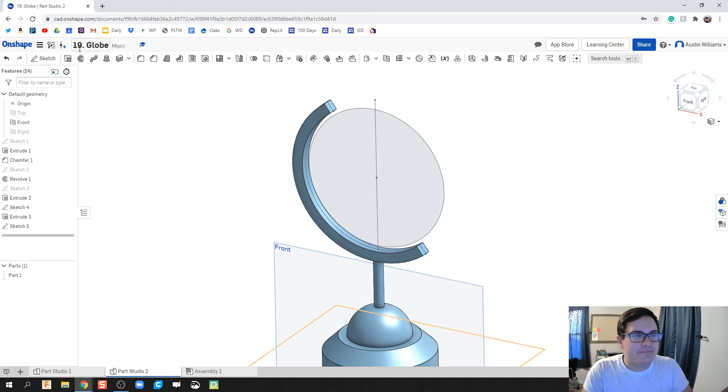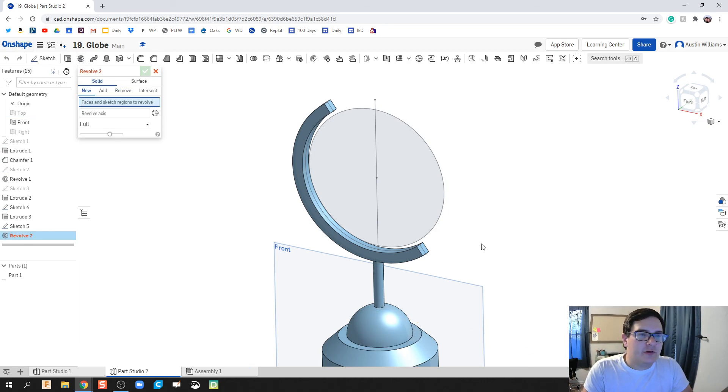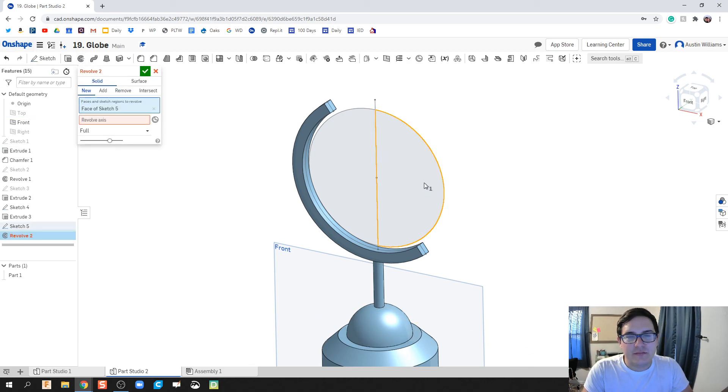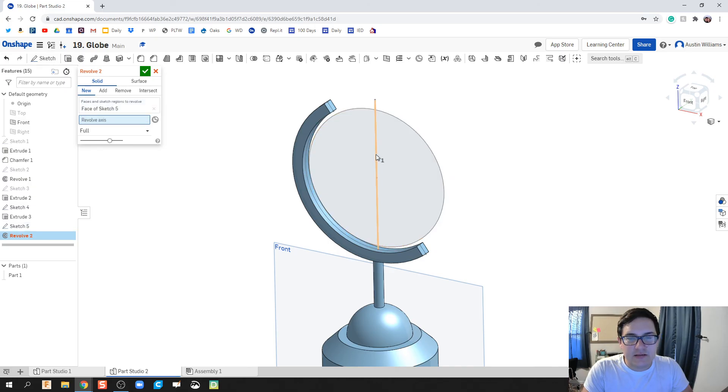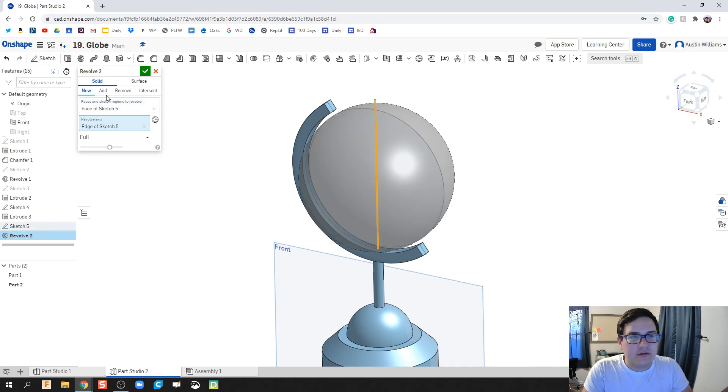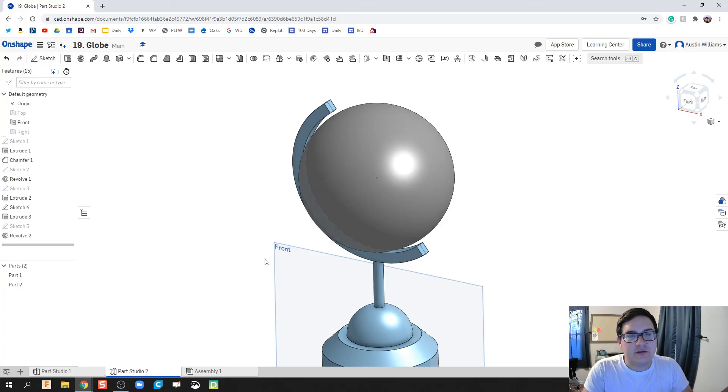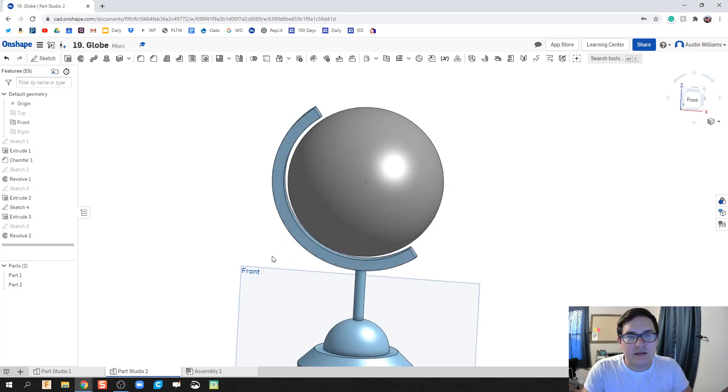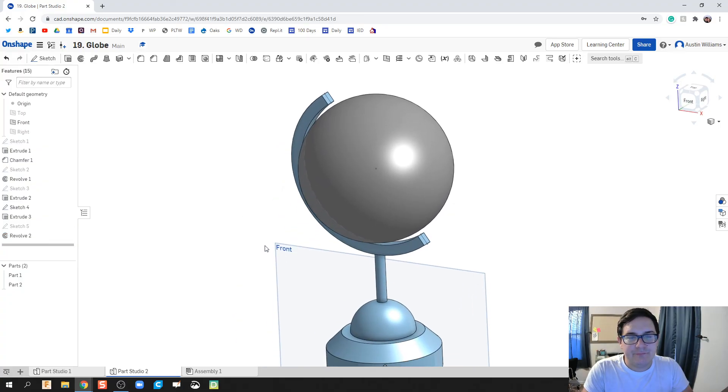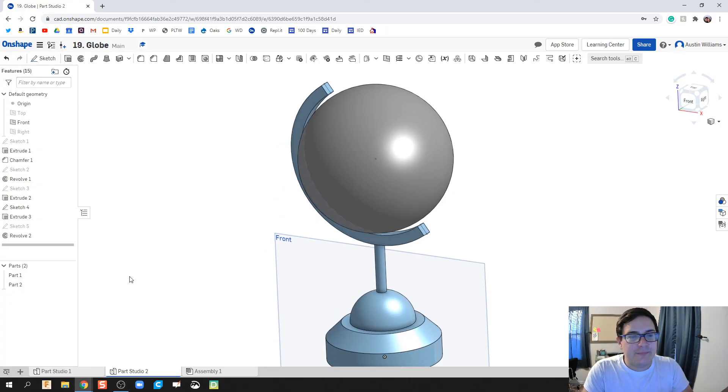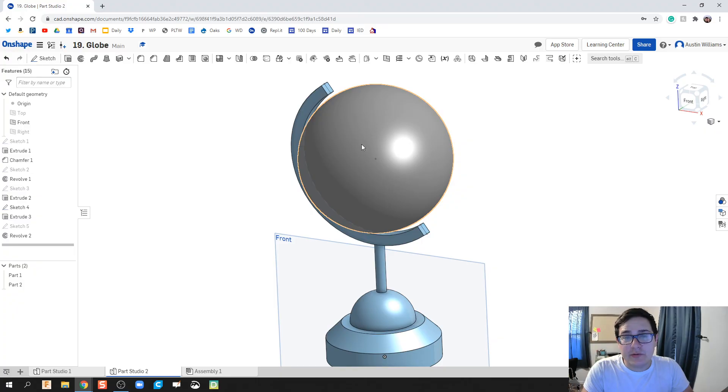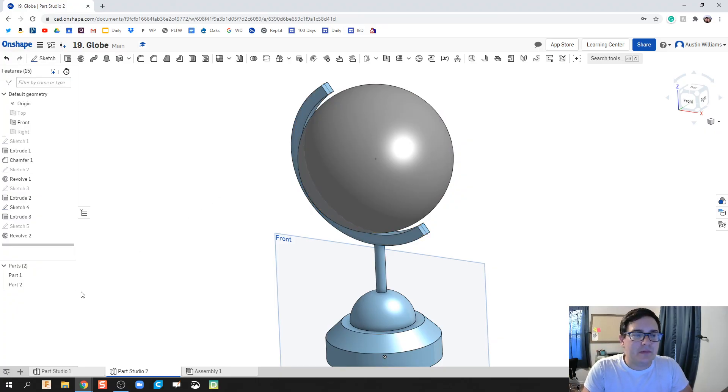So I'm going to revolve. We're going to revolve this around this center axis and it's going to be a new part. Everything is good. And there we go. All right. The only thing I'm going to do now is create my holder and then change my colors and we're done for today. But I don't need that globe in the way. So I'm going to make it invisible or inactive.